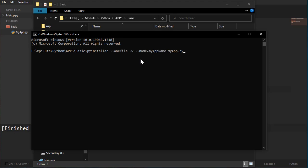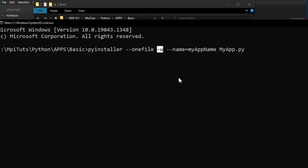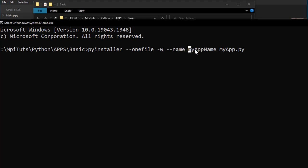And here is where I can paste that code. So really quickly: --onefile will place everything in one file. -w will make sure that you don't get the prompt window, like a command prompt like here, and then your app. So this will remove that command prompt window. We got --name equals, this is your app name.